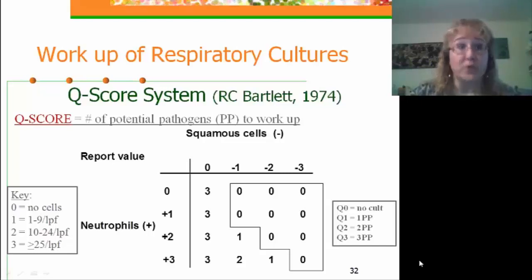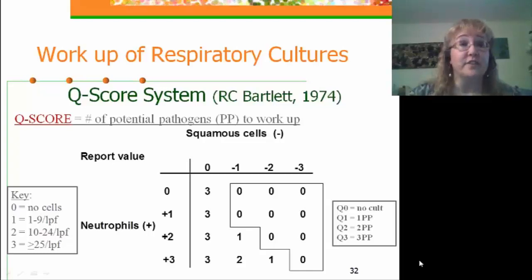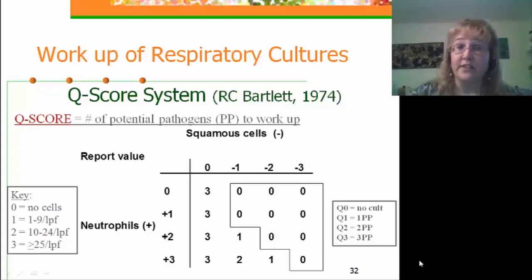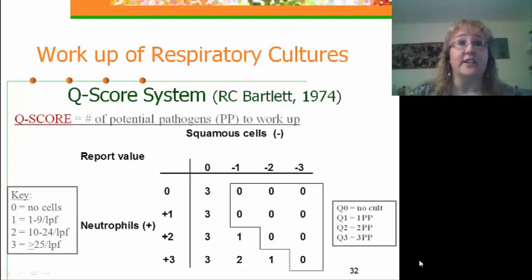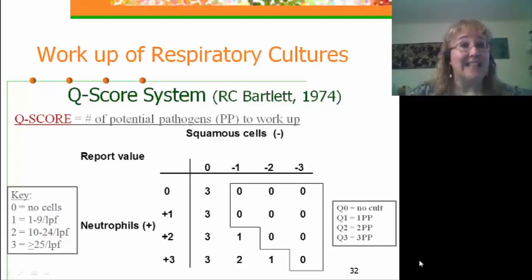Looking at our respiratory gram stain, we screen it for the number of neutrophils and squamous cells. On the left-hand vertical axis, the number of neutrophils is associated with a positive score from 1 to 3, based on whether we see 1 to 9 neutrophils per low power field, 10 to 24, or greater than 25. Similarly, along the top axis, squamous cells — because they are a negative indicator of quality — the more that are present results in a more negative score.